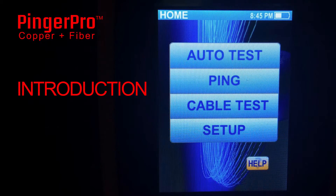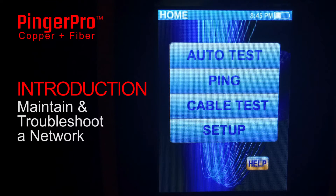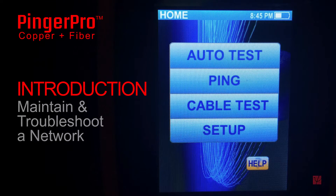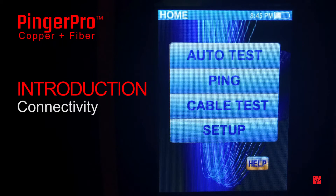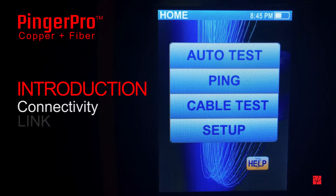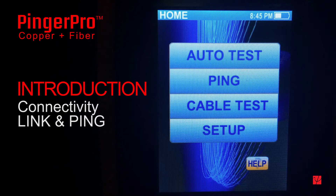In this video we are going to show how to maintain and troubleshoot a network using the ping feature of the Pinger Pro from Cyber Data Systems. Connectivity problems are responsible for more than 50% of all network trouble calls. Troubleshooting should always begin with a link test and a ping test to verify connectivity. These tests can be conducted quickly and the results are easy to understand.